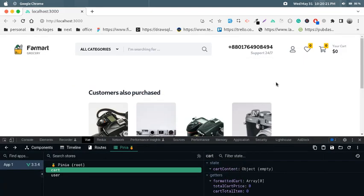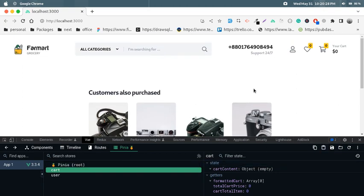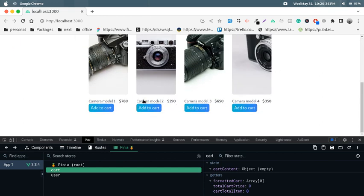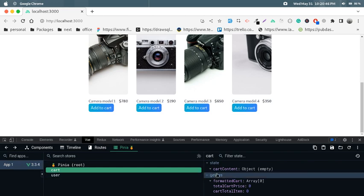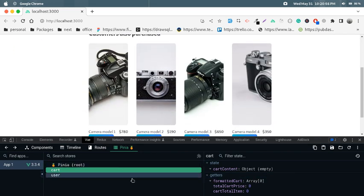In this tutorial I will show how to create an add-to-cart system using NuxtJS. This is our add-to-cart section, this is our cart, and this is our cart price section. I'm using Vue 3 version 3.3.4 and NuxtJS 3, and for state management I'm using Pinia. I just created this add-to-cart system using the Pinia store.